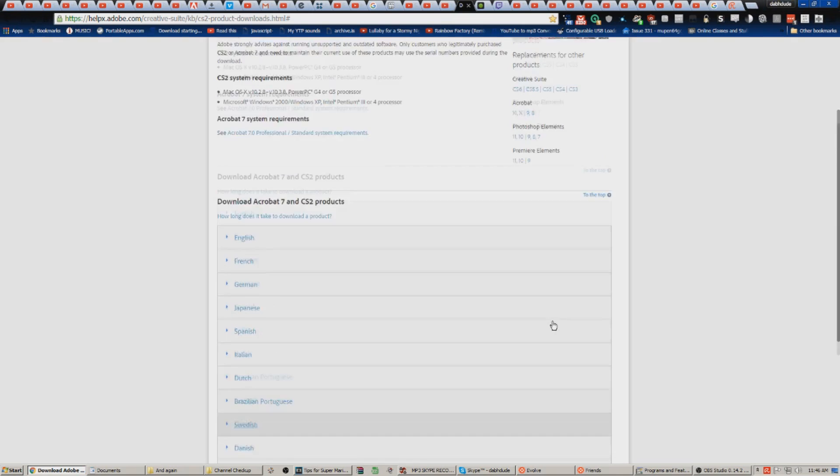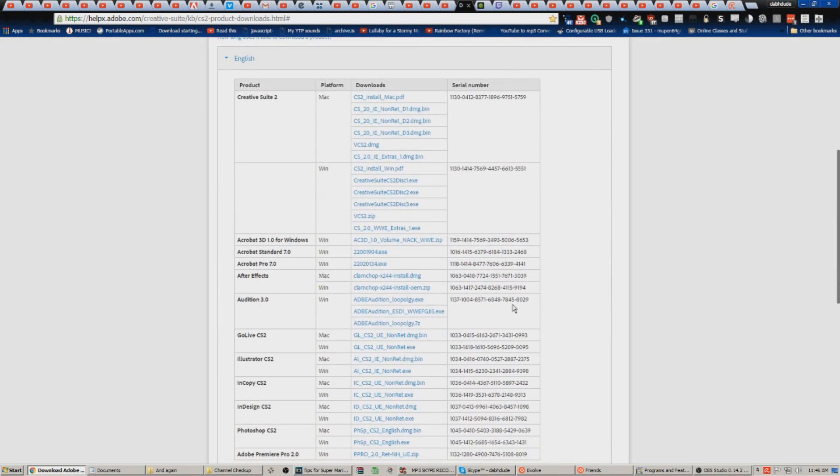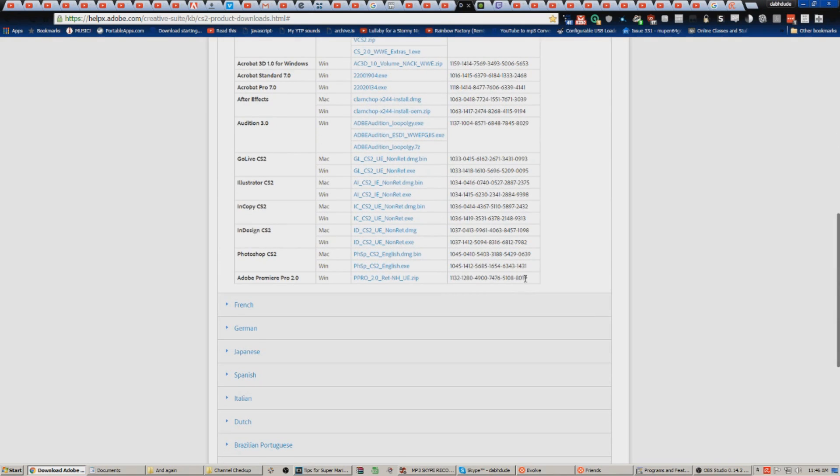You're going to go to your downloads. I've already got it so I don't need to do that, but you're gonna hit Save, or just it'll save wherever it does.